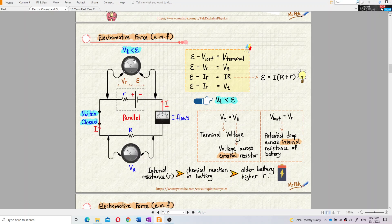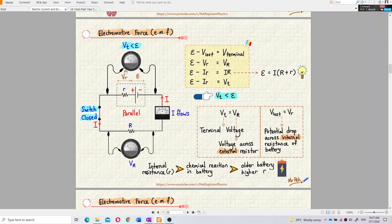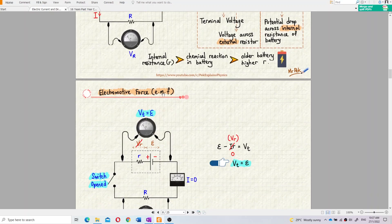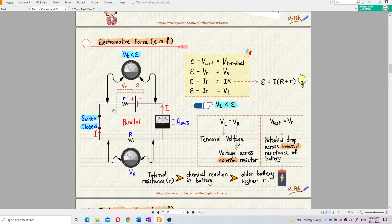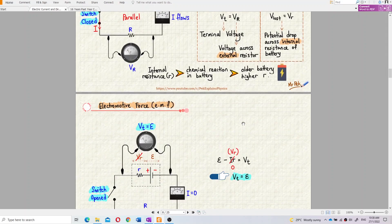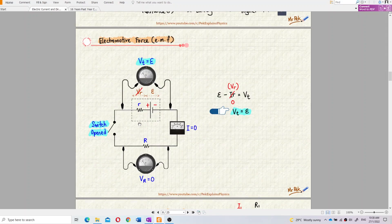The voltmeter always measures the terminal voltage — that is, the voltage across the battery. When the switch is open, the terminal voltage equals the EMF of the battery. When the switch is closed, the terminal voltage equals the voltage across the external resistance.